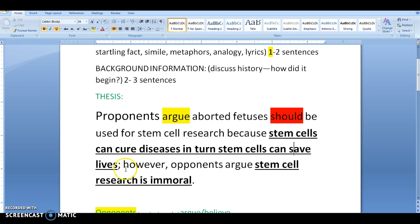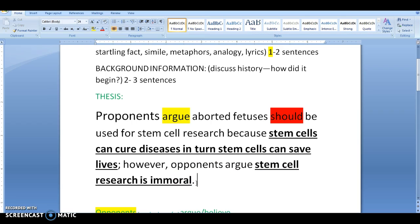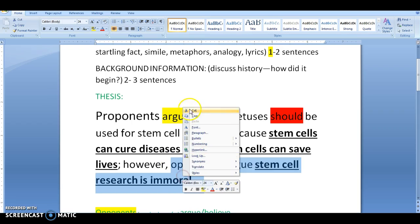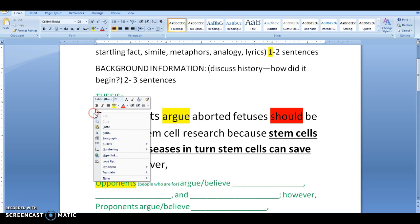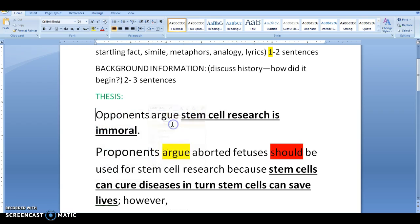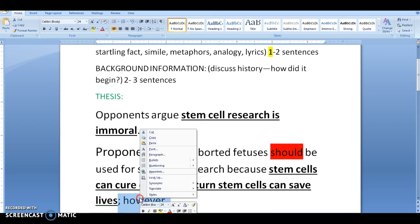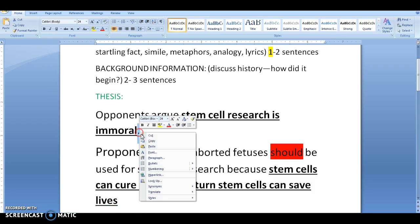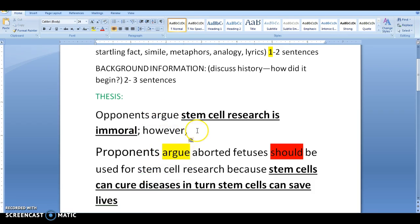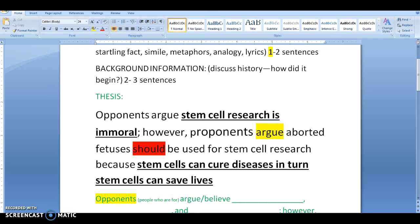After your proponent clause, write a semicolon, then 'however,' followed by 'opponents.' Now you give me the other side — what does the other side argue? For example: 'Opponents argue stem cell research is immoral.' If you are the opponent, start the opposite way: begin with 'opponents,' then cut and paste the 'however' clause to the other side, remembering to remove the period and capitalize accordingly.